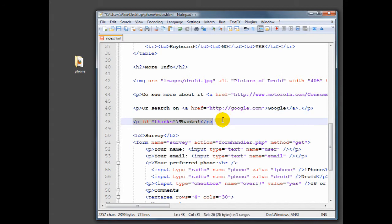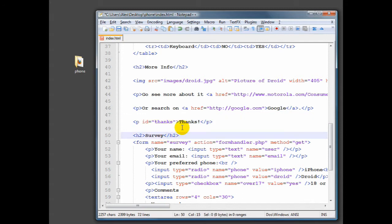IDs, you can only use once. So this can be the only thanks paragraph tag on the entire page. Frankly, IDs are probably used more often, and I'll show you why in a moment. But that's the difference between ID and class. It's important to notice that they're not interchangeable, that they are different.